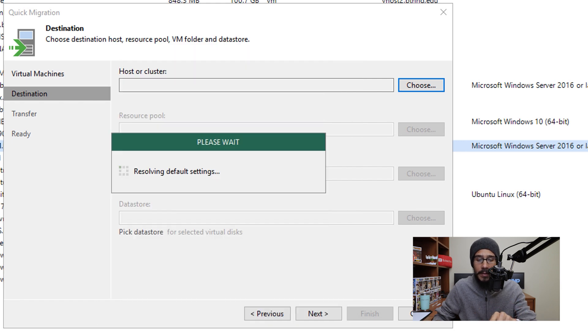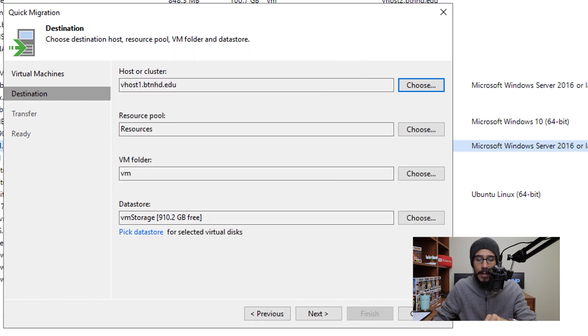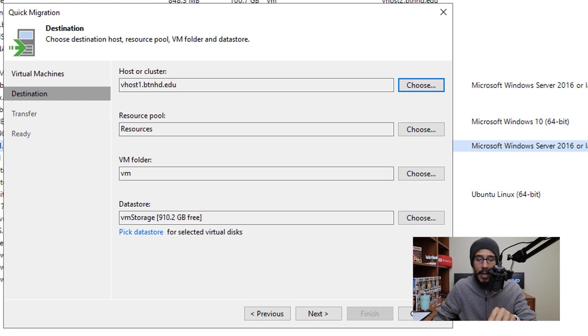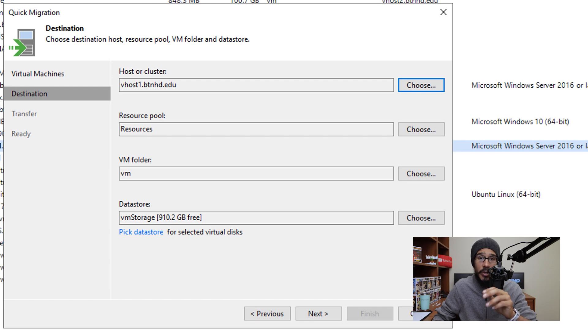It's going to start resolving the default settings, and then you get this. Now this is really up to you—you need to change the resource pool, the VM folder, as well as the data store.